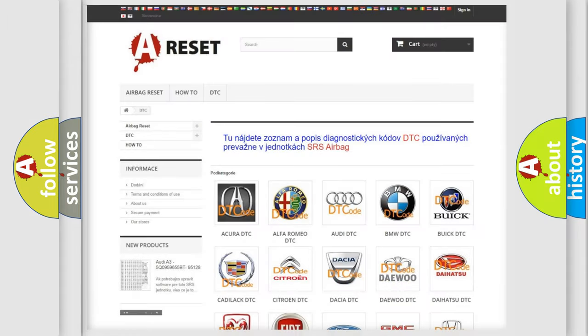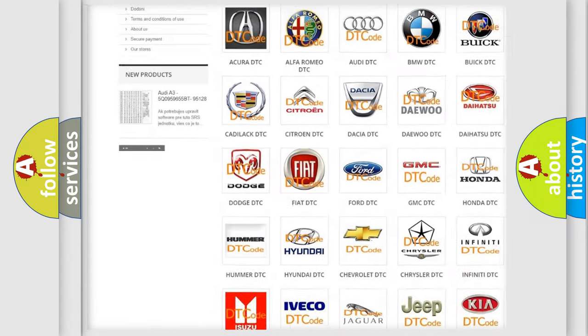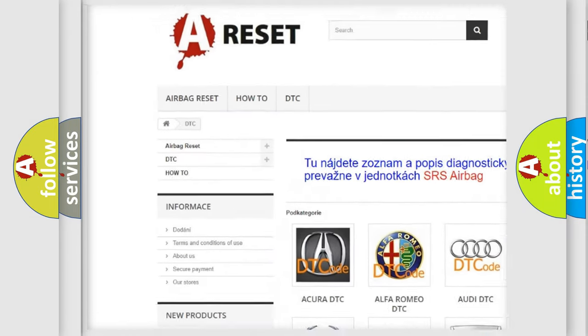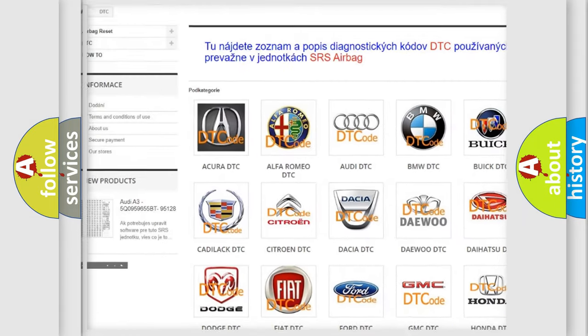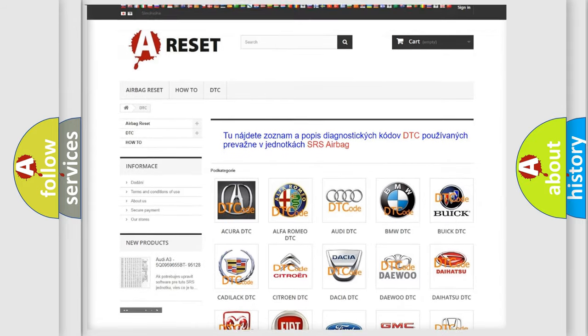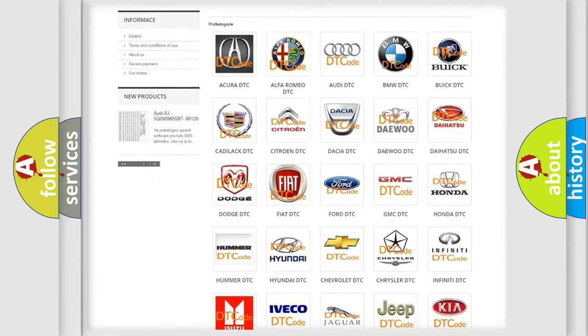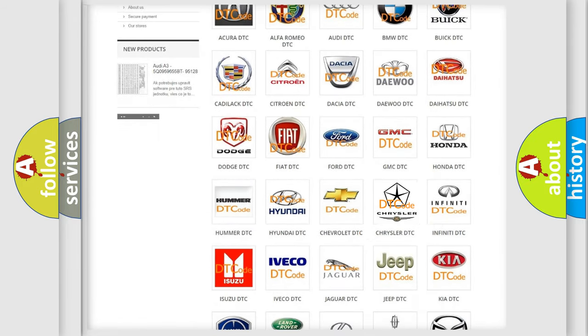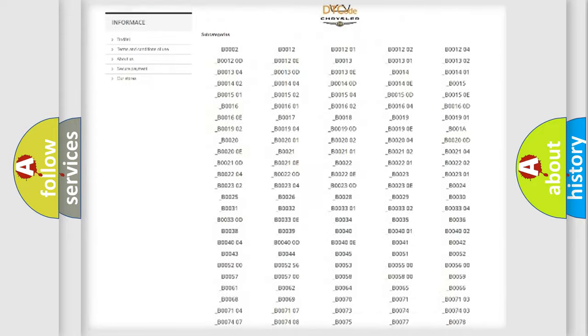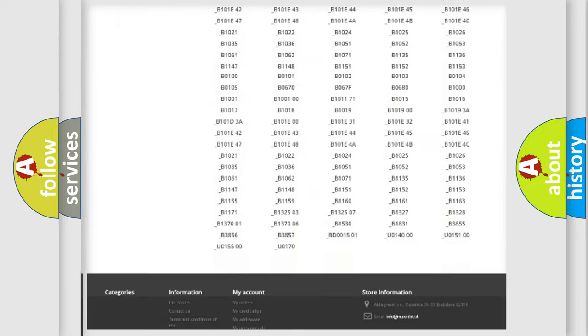Our website airbagreset.sk produces useful videos for you. You do not have to go through the OBD2 protocol anymore to know how to troubleshoot any car breakdown.